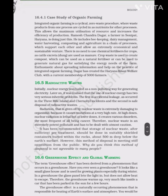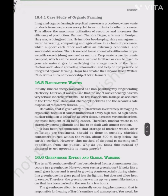Radioactive Waste: Initially, nuclear energy was hailed as a non-polluting way for generating electricity. Later, it was realized that nuclear energy has two very serious inherent problems: the first is accidental leakage, as occurred in the Three Mile Island and Chernobyl incidents, and the second is safe disposal of radioactive waste. Radiation given off by nuclear waste is extremely damaging to organisms as it causes mutations at very high rates. At high doses, nuclear radiation is lethal, but at lower doses it creates various disorders, the most frequent being cancer. Nuclear waste is an extremely potent pollutant. It has been recommended that nuclear waste after sufficient pre-treatment should be stored in suitably shielded containers buried within rocks about 500 meters deep below the earth's surface. However, this method of disposal is meeting stiff opposition from the public.